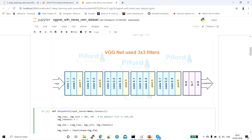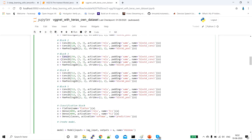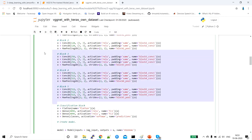In blocks one and two we had two convolutional layers plus pooling. In block three we have three convolutional layers and then a pooling layer, with 256 filters. Block four and block five are similarly structured, each with three convolutional layers and pooling, applying 512 filters. After block five, the CNN network task is complete.